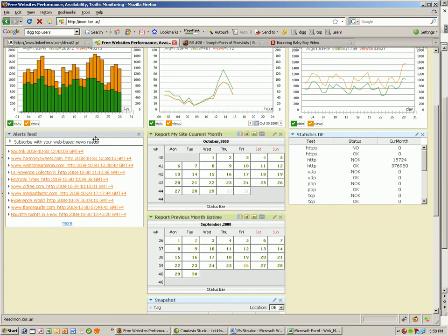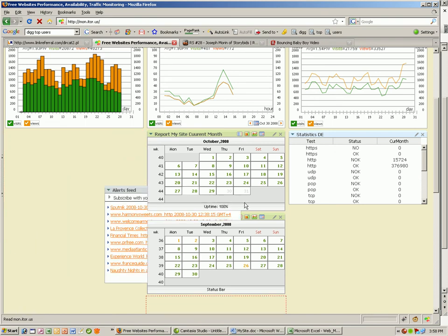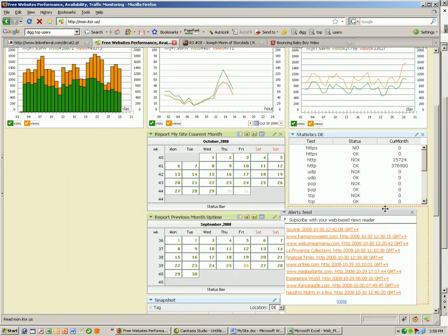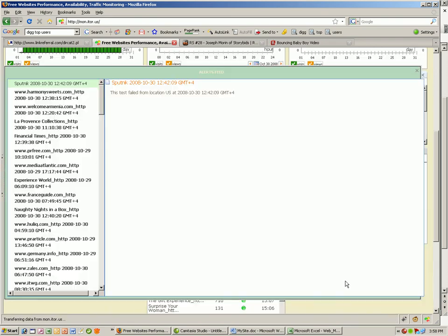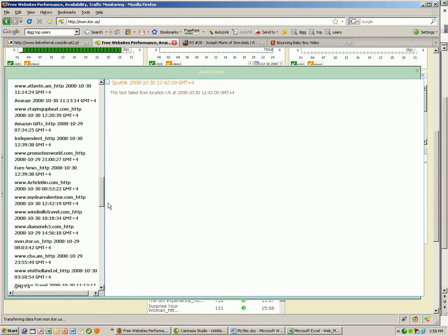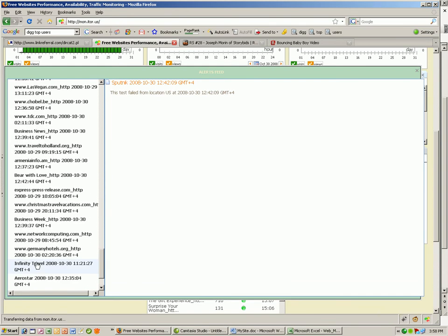Also here I have all the RSS feeds. For all the failures I had for my tests, I can go back any time and see what happened.